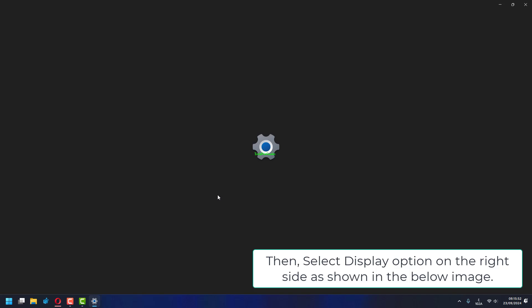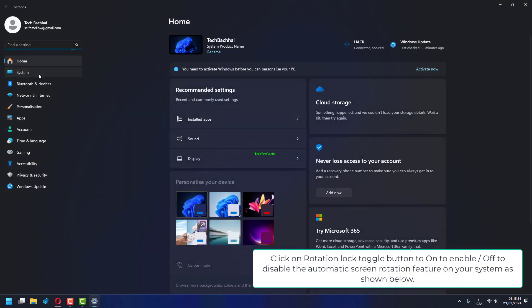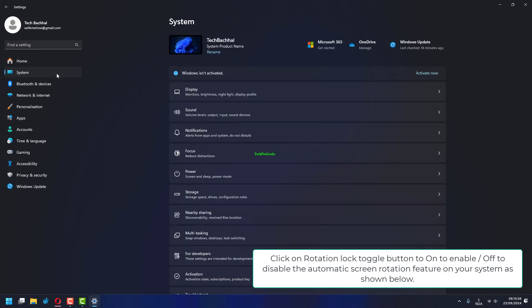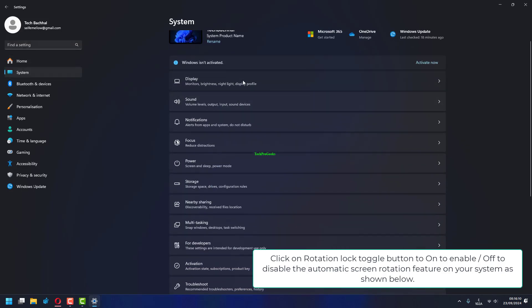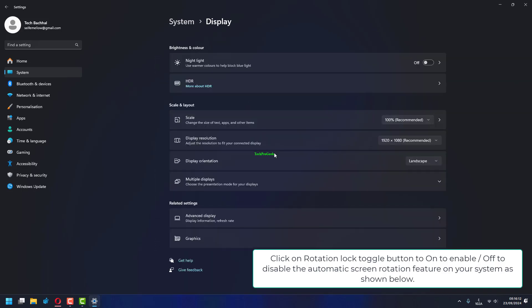Then select display option on the right side. Click on rotation lock toggle button to on to enable, or off to disable the automatic screen rotation feature on your system.